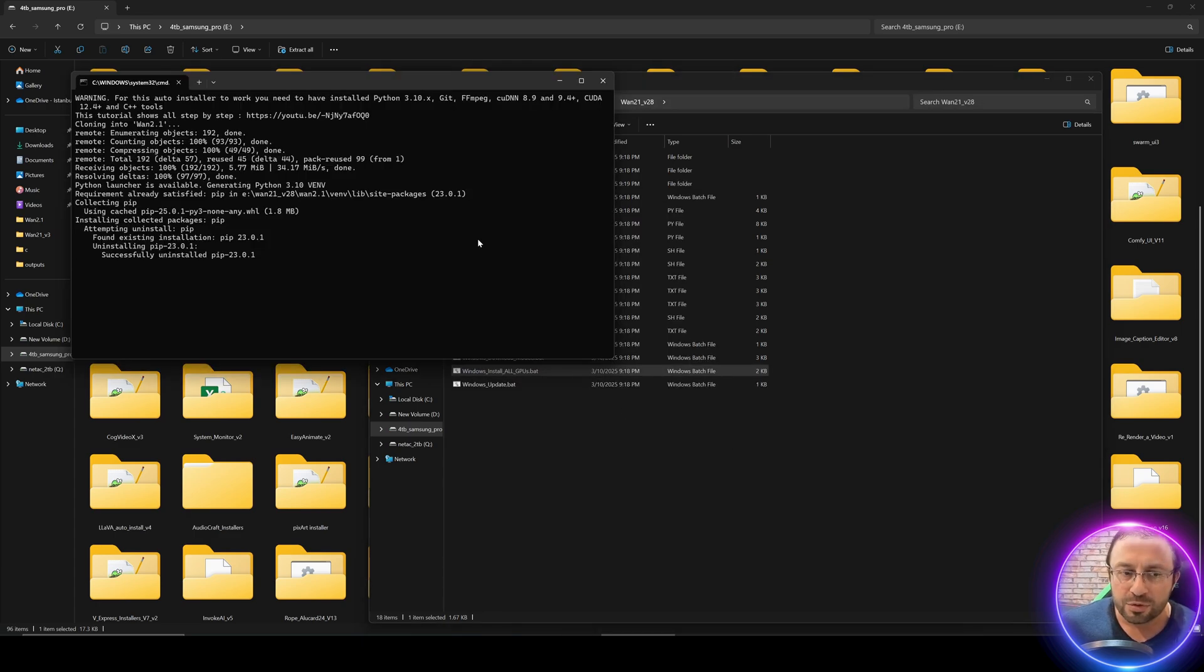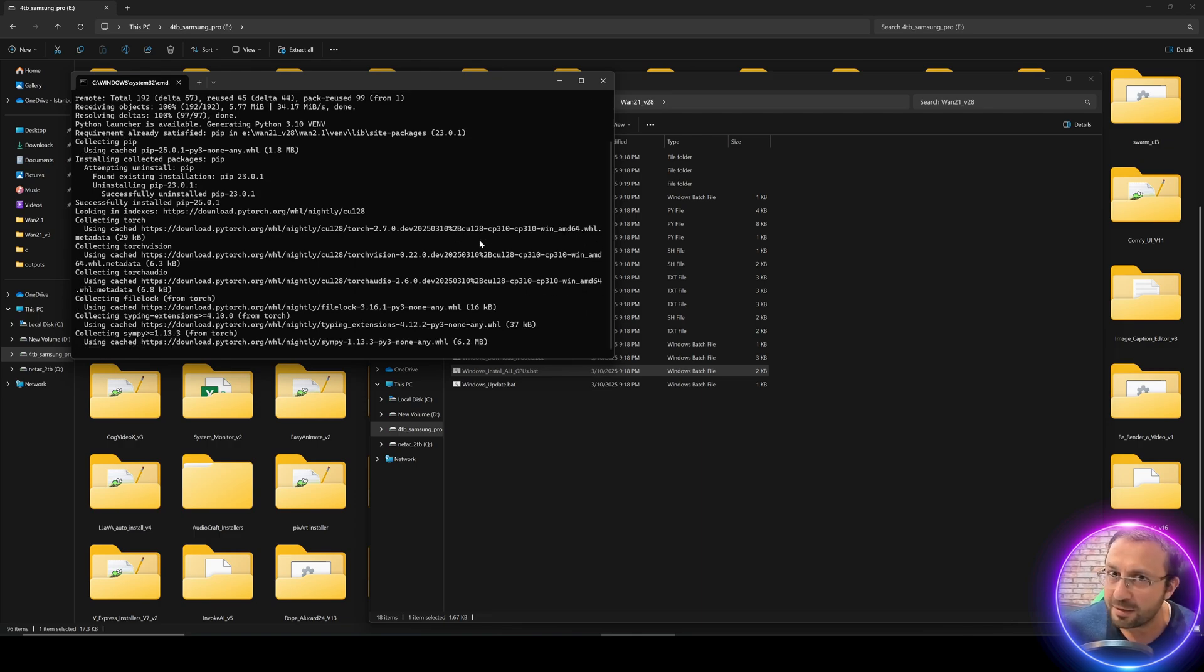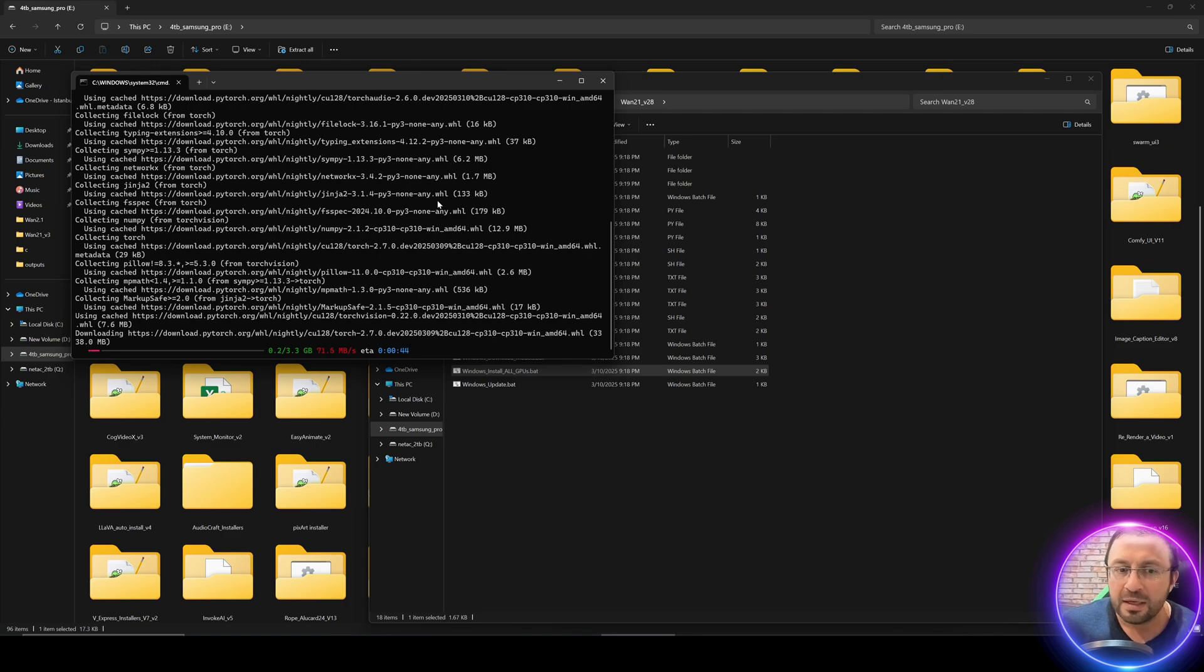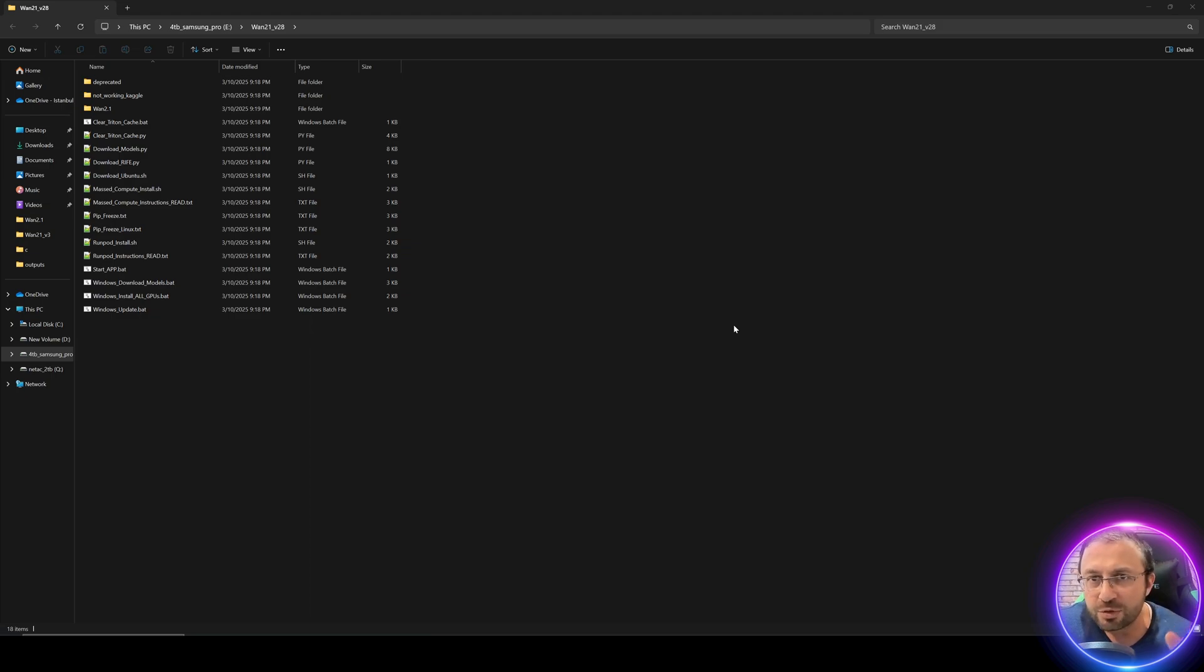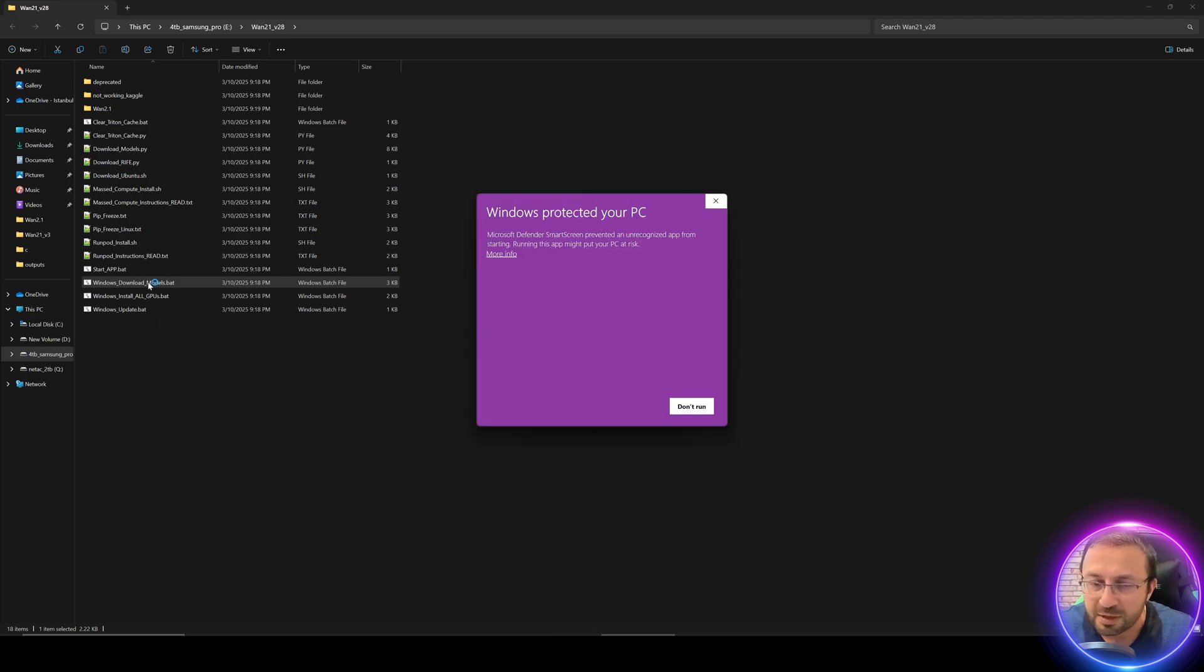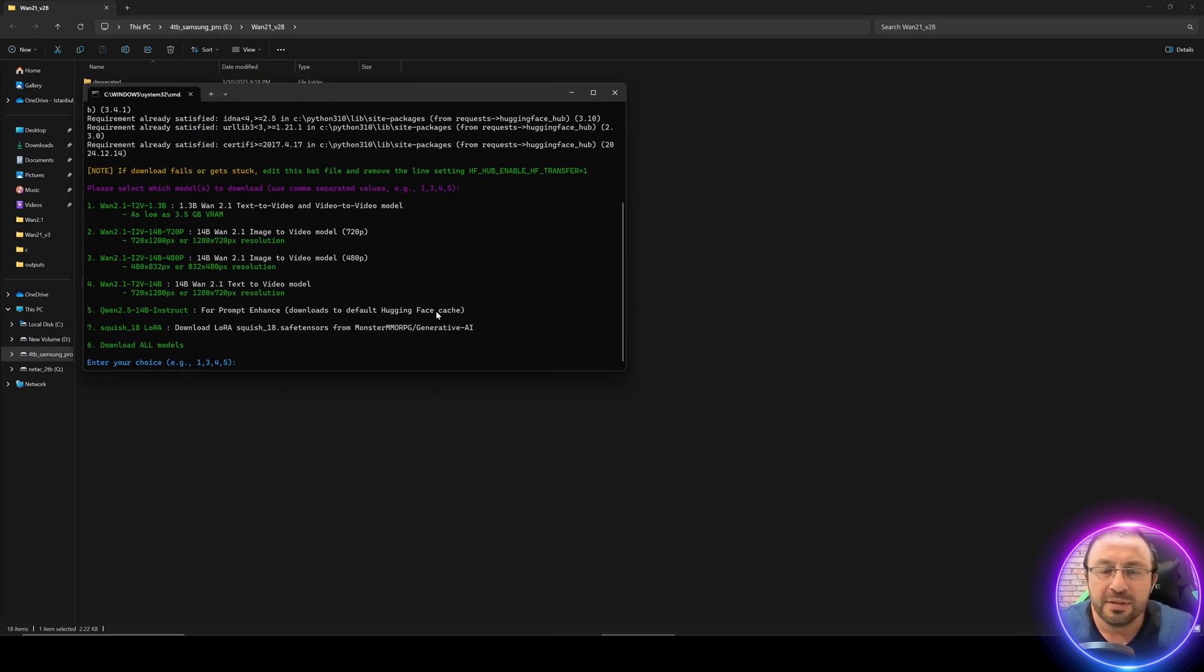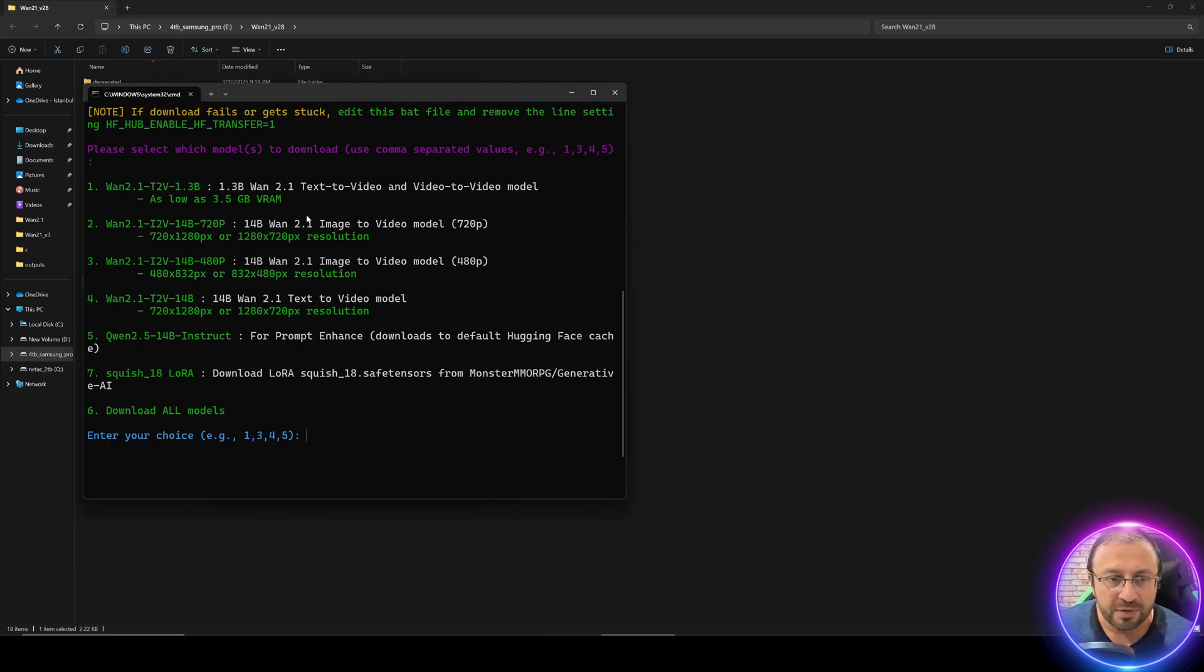Once you extract it, you'll just run the Windows Install All GPUs.bat file and it will install everything automatically. Just wait for installation to be completed. This will install latest libraries, latest Torch version, Flash Attention 3, Triton, DeepSpeed, and everything automatically into a virtual environment and it will be totally isolated.